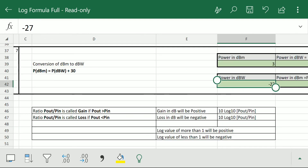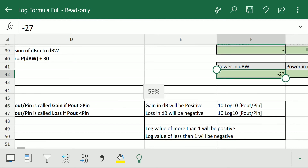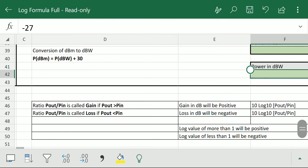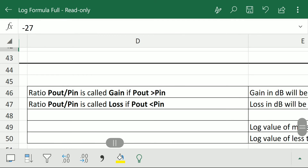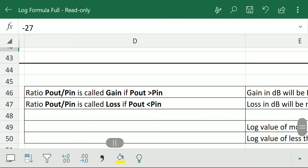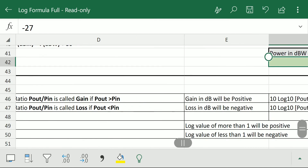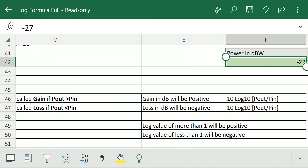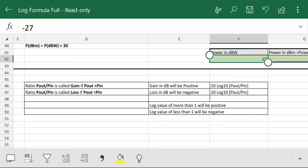The ratio p_out/p_in of any optical fiber is called gain if p_out is greater than p_in — gain in dB will be positive, so 10 log10(p_out/p_in) will be positive. The ratio is called loss if p_out is less than p_in. In general, p_out is always less than p_in because light is always attenuated during propagation, so there is always a loss calculated in dB. A negative dB value means loss and a positive dB value means gain. Log of a value greater than one is positive; log of a value less than one is negative. This is all for this log formula sheet — you can download the sheet using the link given below. Thanks for watching.